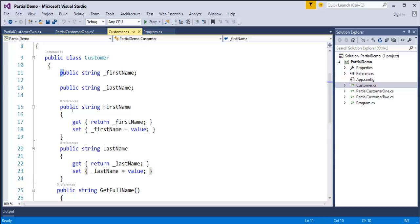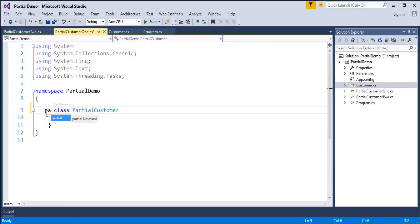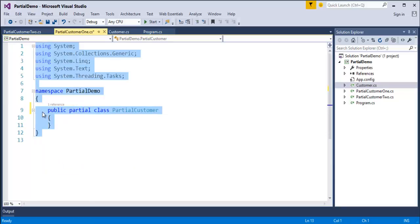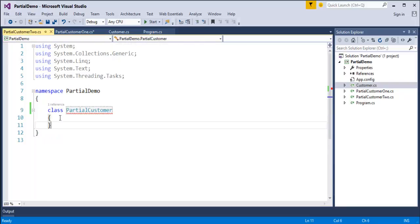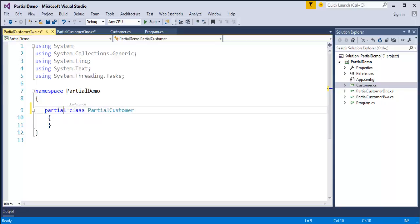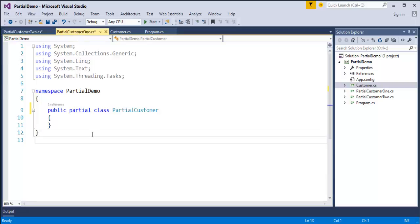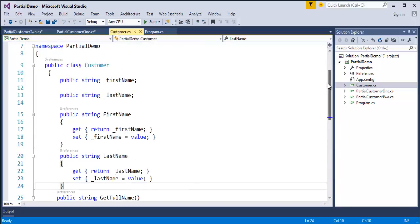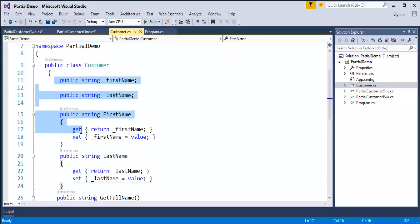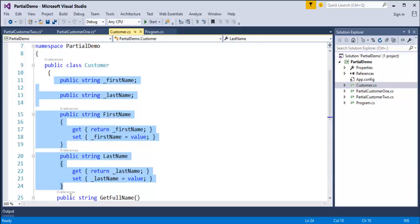Now if I want to make use of these two classes as Partial, the first thing I have to do is mention the Partial keyword. I will make it public also and press Ctrl-A, Ctrl-K-D to align the code properly. Here also I have to make use of Partial and make the classes public. Now my Partial classes are ready. I have to decide which set of code goes in each class — the fields and properties in one, and the method in another.